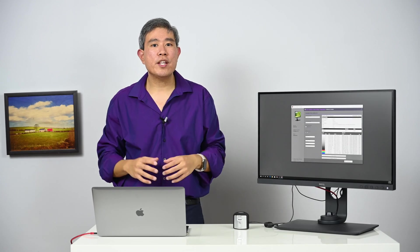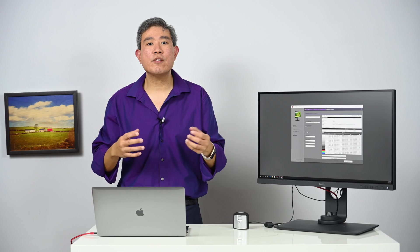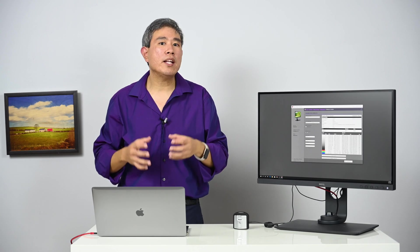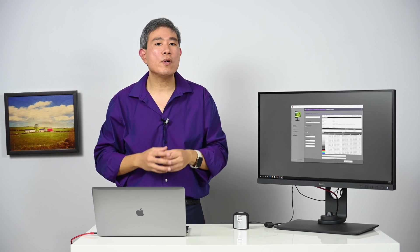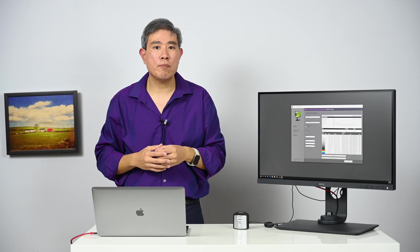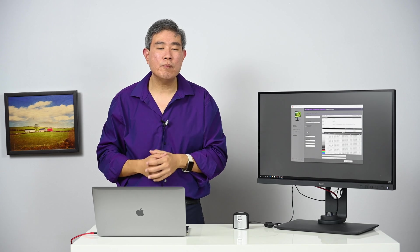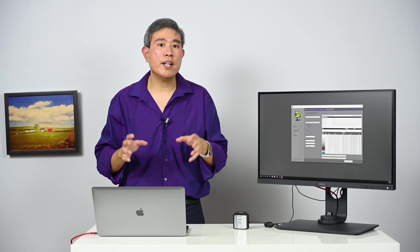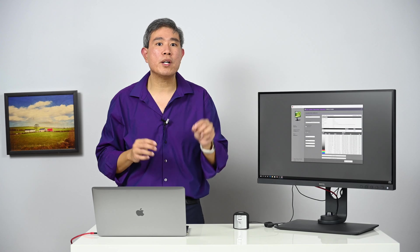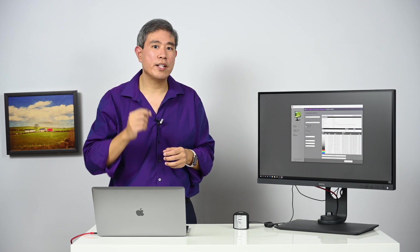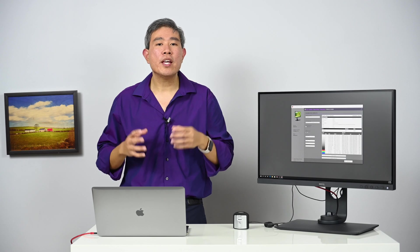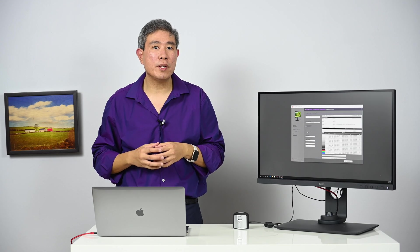I hope you found this video on how to calibrate your BenQ SW series hardware calibrated display with Palette Master Element on a Windows 10 system helpful. If you have any questions, please feel free to leave them in a comment below. If you found this video useful, please give it a thumbs up, subscribe to my channel, and hit the notification bell so you'll be updated every time I upload a new video.